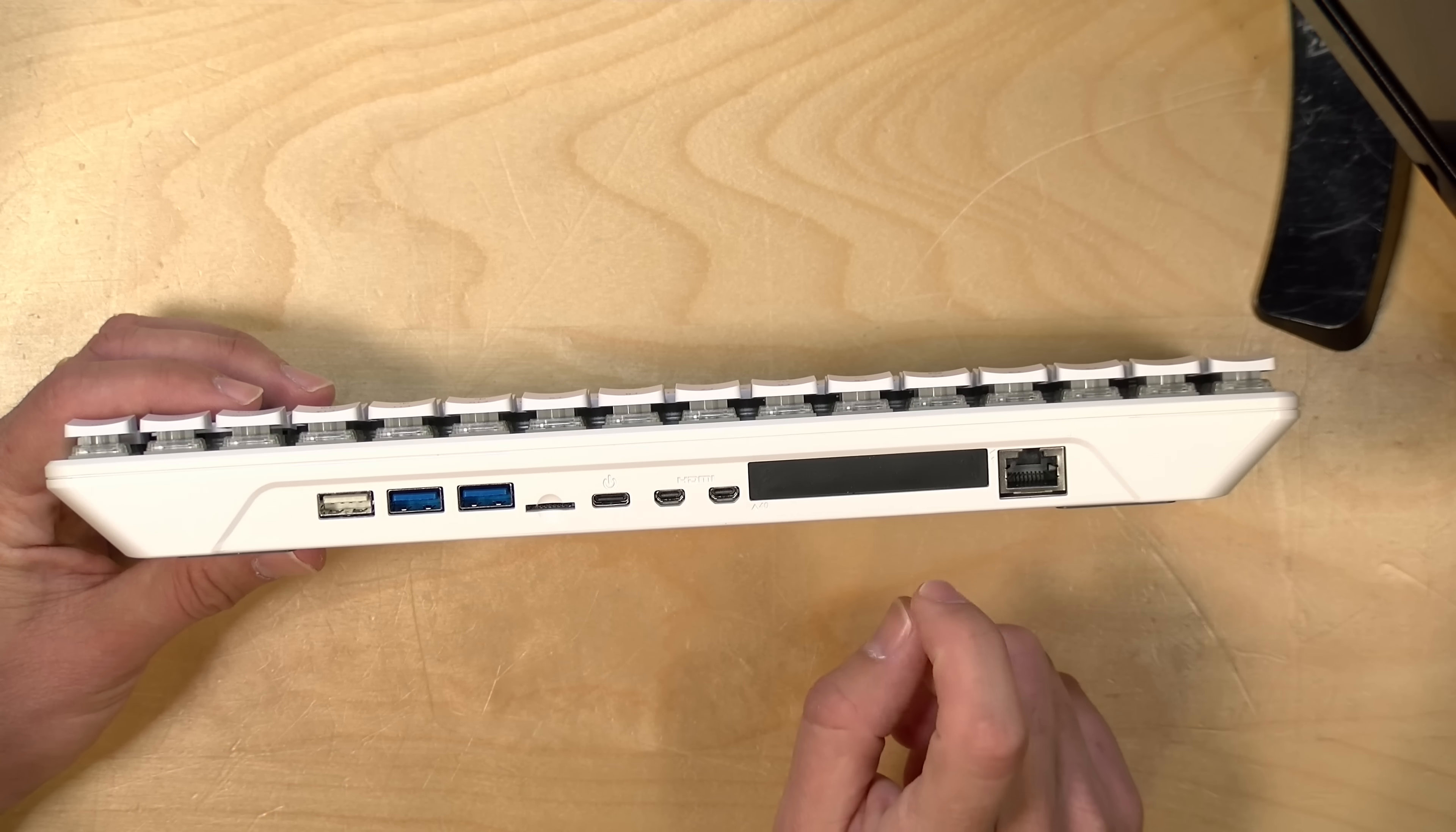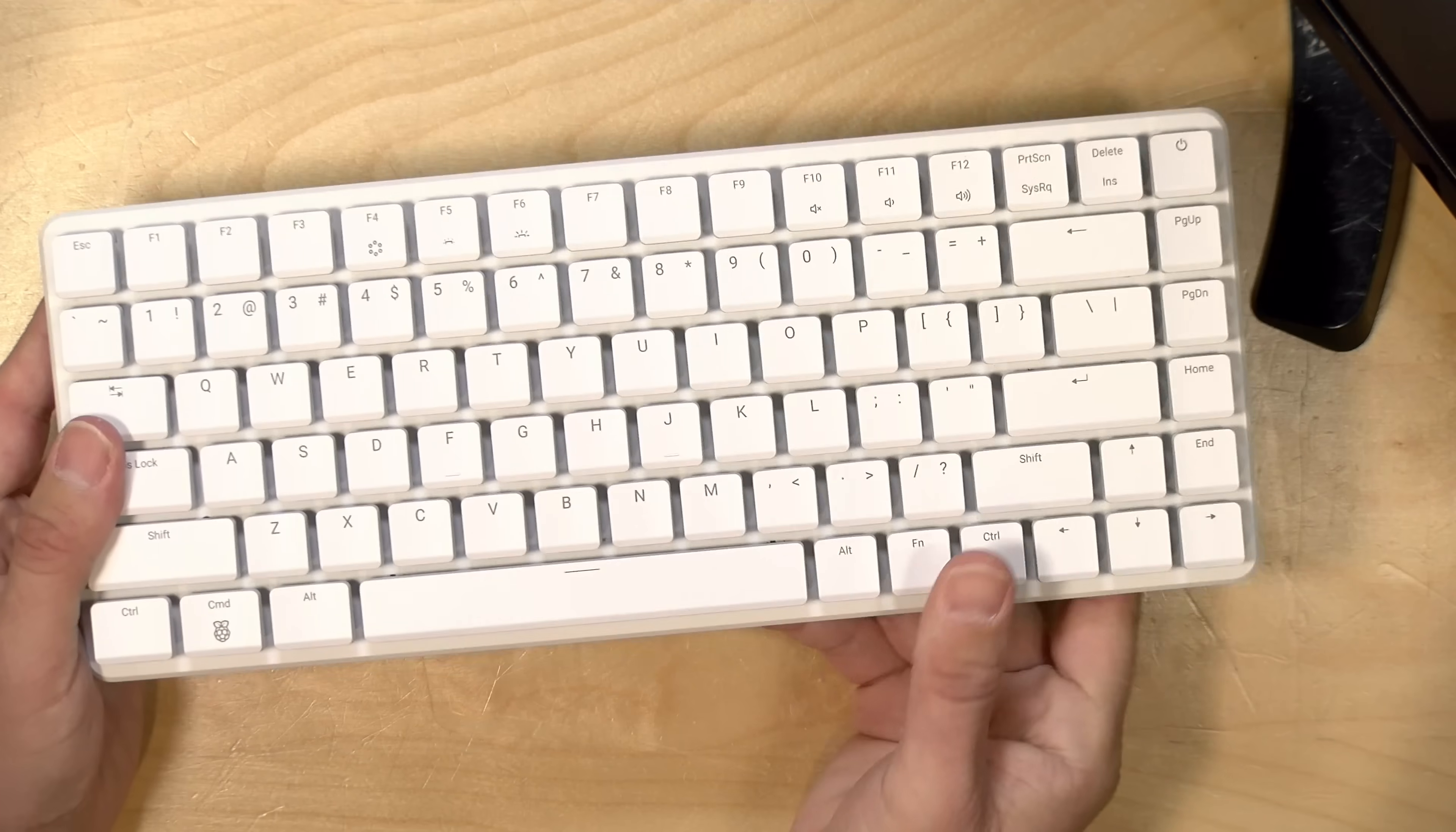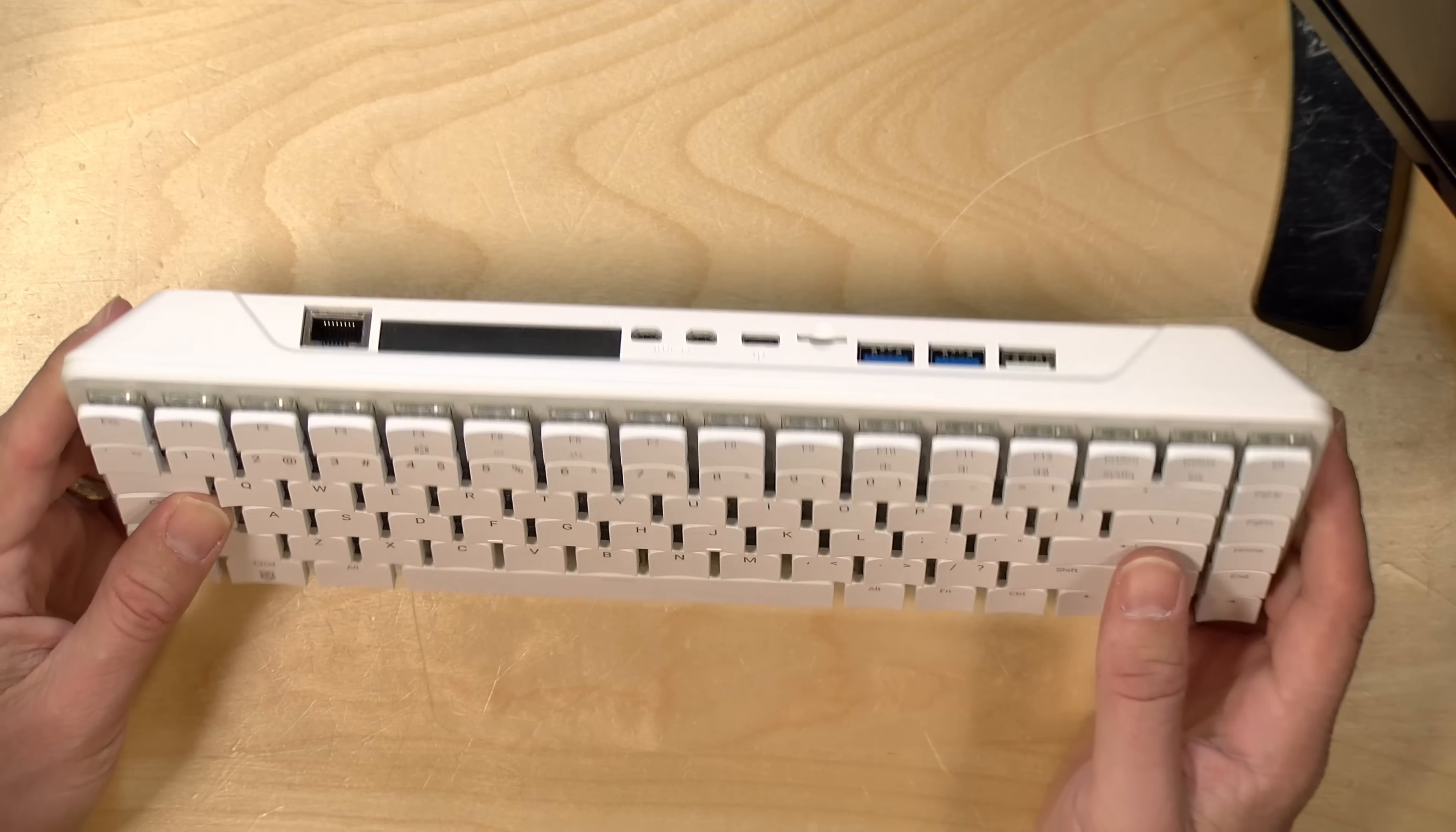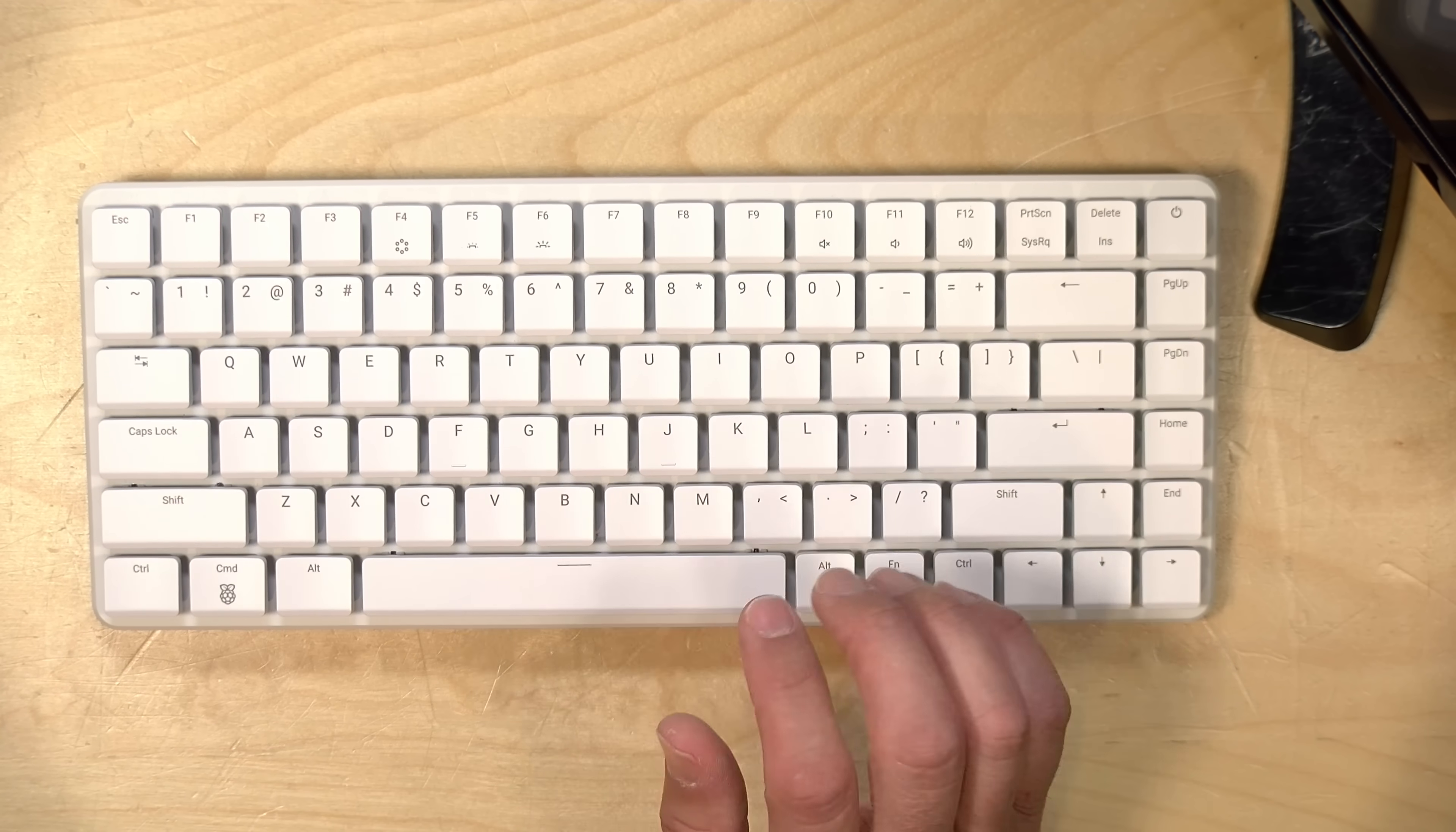And then over here you have gigabit ethernet. It also has AC Wi-Fi built in that runs at 5 gigahertz or 2.4 gigahertz along with Bluetooth as well. So it's really an out-of-the-box Raspberry Pi experience, and why don't we get it hooked up now and see how it performs.